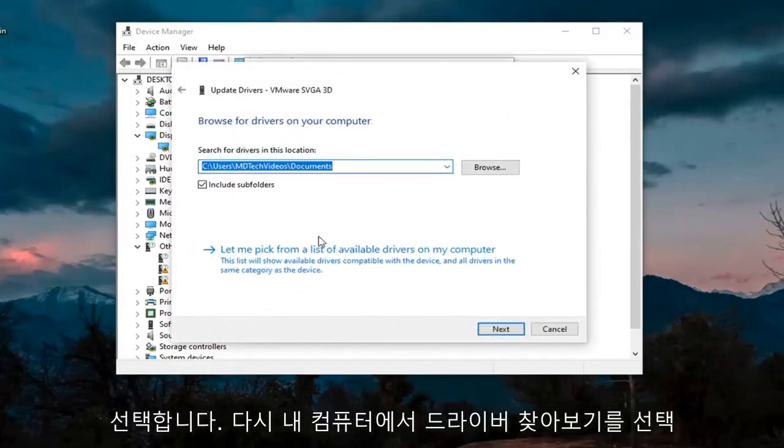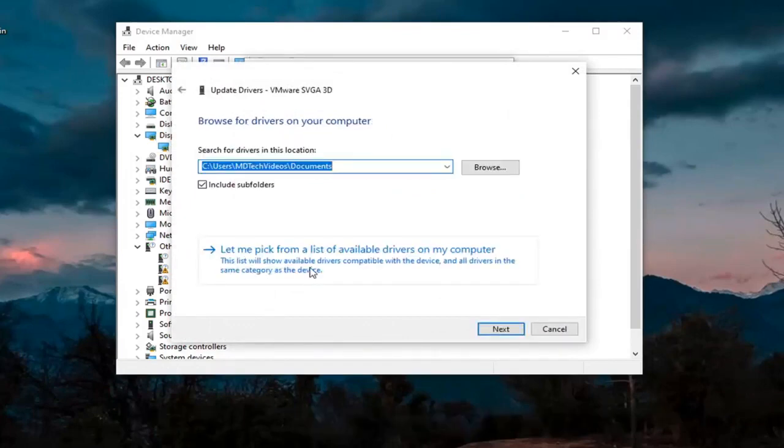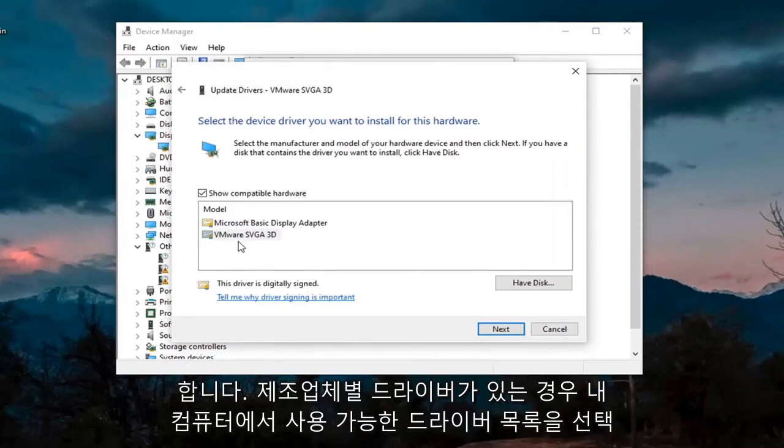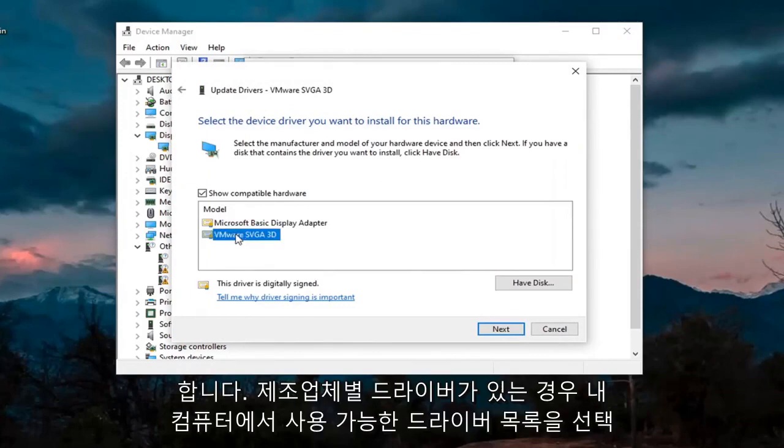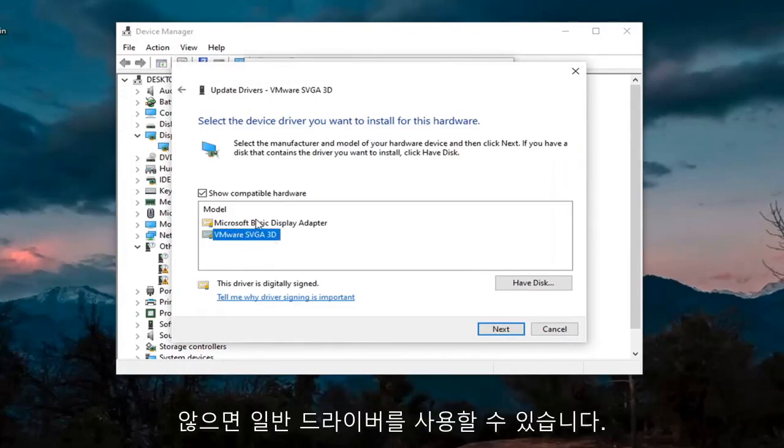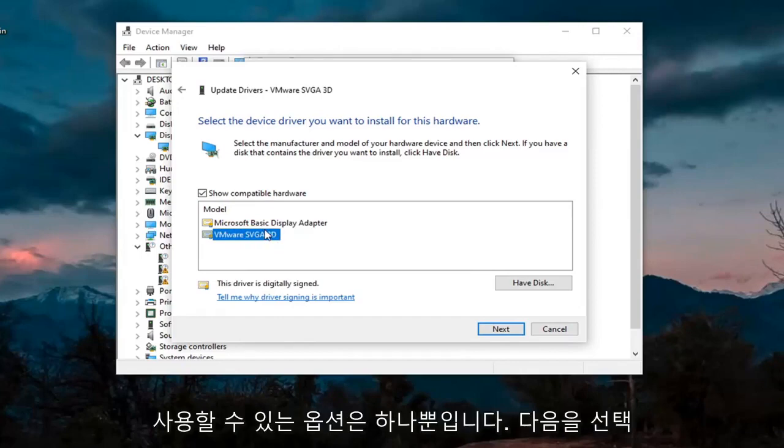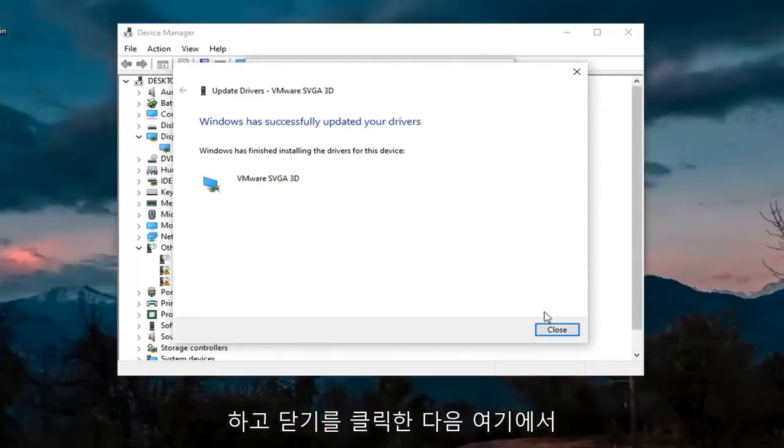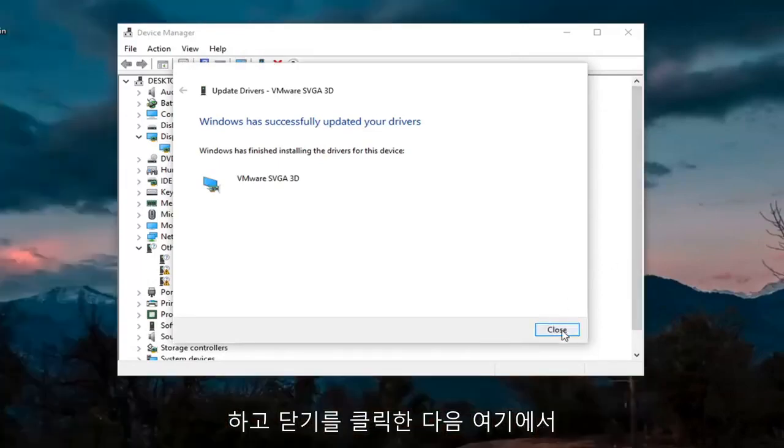Select Browse My Computer for Drivers. Again, let me pick from a list of available drivers on my computer. If you have a manufacturer-specific one, I recommend going with it. Otherwise, you can use a generic driver if there's only one option available. Select Next and then click on Close.